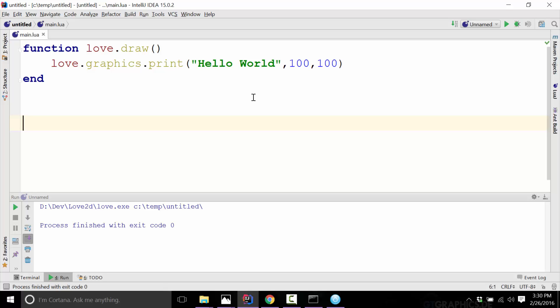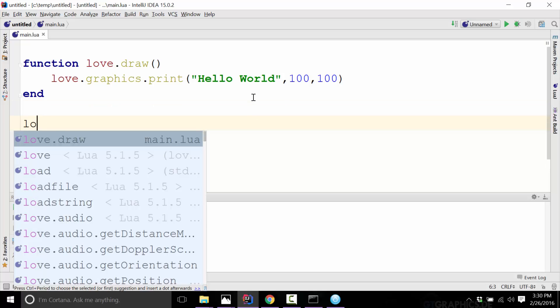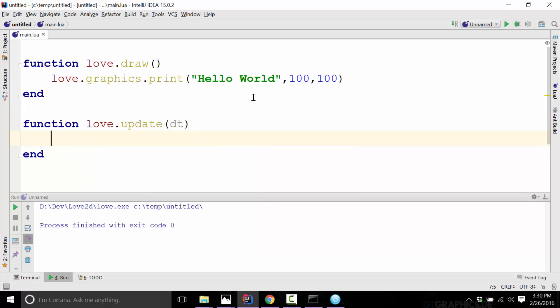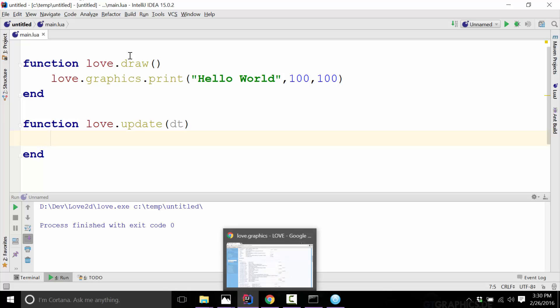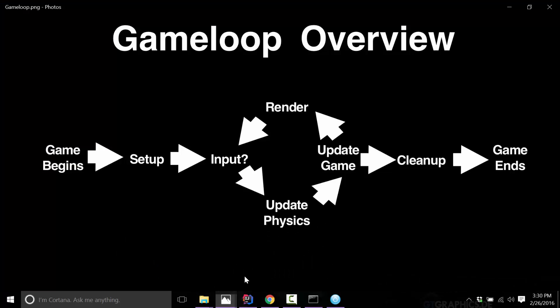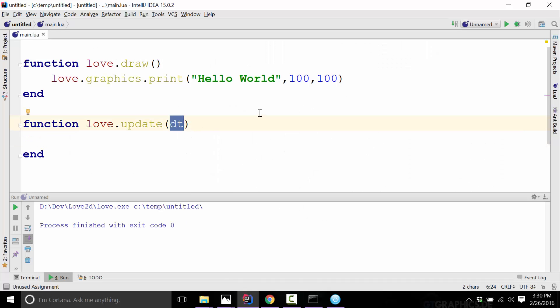I'm going to show you two other callbacks that are available. There's also function love.update(dt). This is called every frame. love.update is the same as love.draw, but instead of being in charge of drawing stuff on screen, it's in charge of updating your game's position, things in your world, the state of your game. You'll notice it gets a parameter — dt or delta — which is the amount of time that has passed since the last pass through the loop. We'll cover why that's useful later.